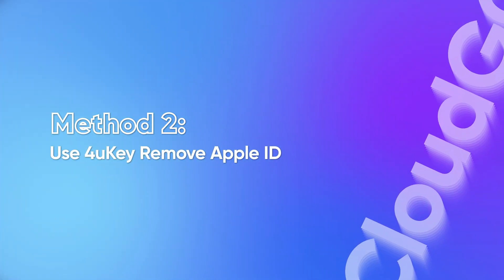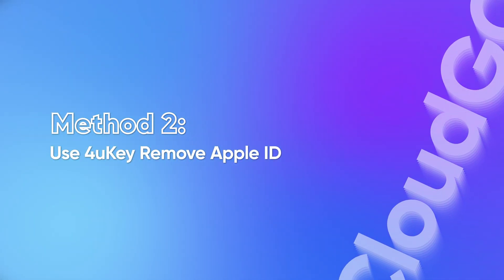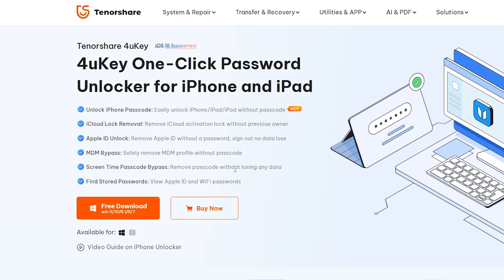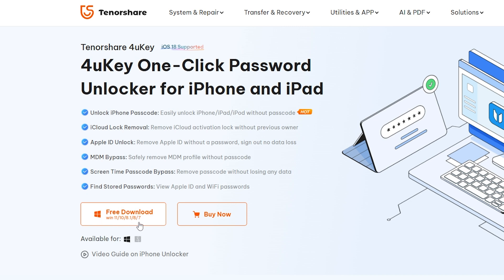Method 2: Use 4uKey to remove Apple ID. You can download it for free at the link in the video description below.